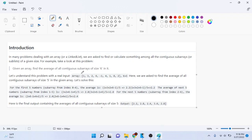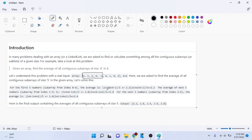That means we go through each contiguous subarray of length 5. Starting from 1, counting 5 elements: 1, 3, 2, 6, -1 — that's our first contiguous subarray of length 5. We sum them up: 1 + 3 + 2 + 6 + (-1) = 11, divide by 5, and get 2.2. For the second subarray, starting from the second element, counting 5: 3, 2, 6, -1, 4. We sum and divide by 5 to get 2.8.